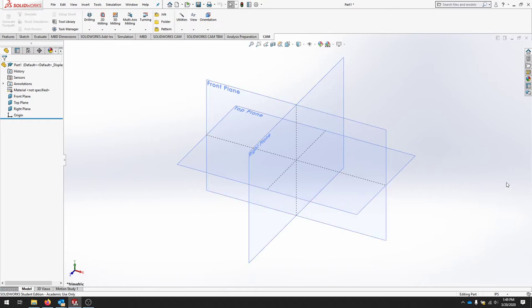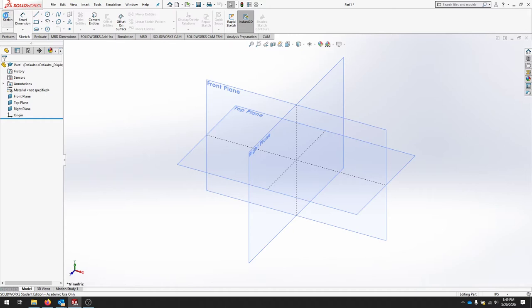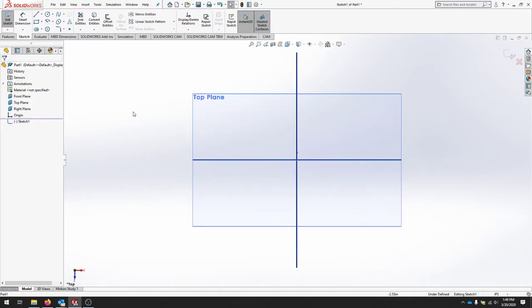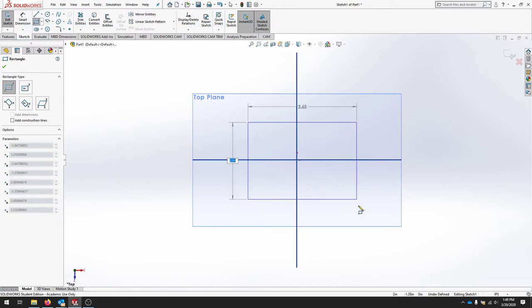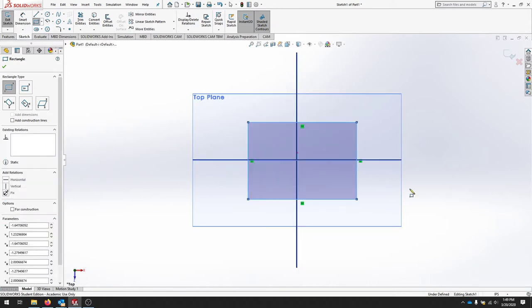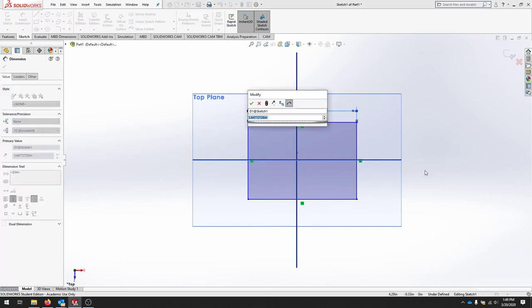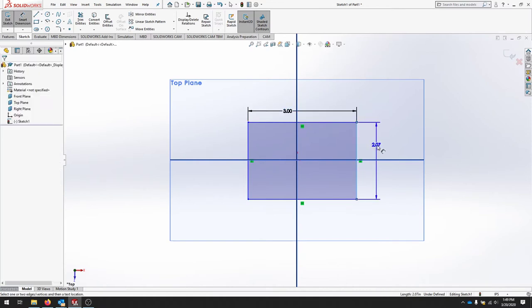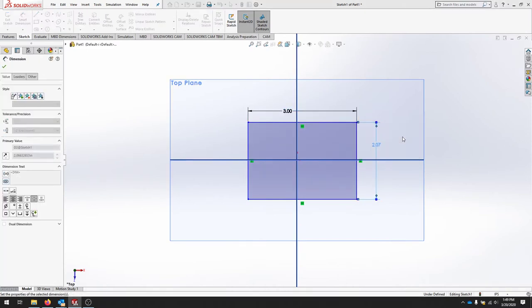We're going to draw our first sketch on the top plane. Now I can see I'm in sketch mode and I'm on the top plane. I'll start with a rectangle and I'll just draw that with no other automated relations. I'm going to dimension this part to be 3 inches wide by 2 inches in width.